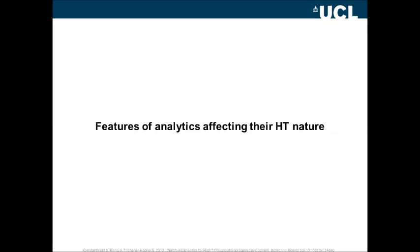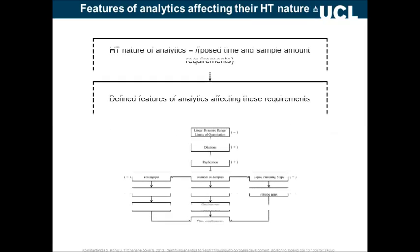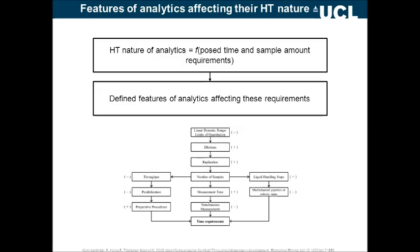Our investigation starts by looking into features of analytical methods that can affect the high-throughput nature. In our paper we have defined the high-throughput nature as a function of time and sample amount requirements. For this purpose we have defined features relating to these two types of requirements, as seen on the figure.